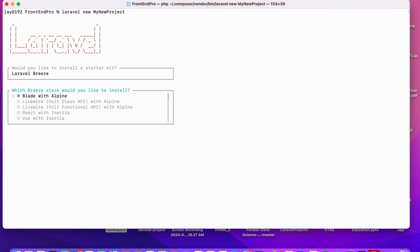One option is Blade with Alpine — for this you should be very clear about what Blade is and how it works. Another is Livewire with Alpine, and there are two ways: class-based and functional. Another option is if you want the front-end to be React, then Inertia will be used — React works through Inertia with Laravel. Similarly Vue is also available.